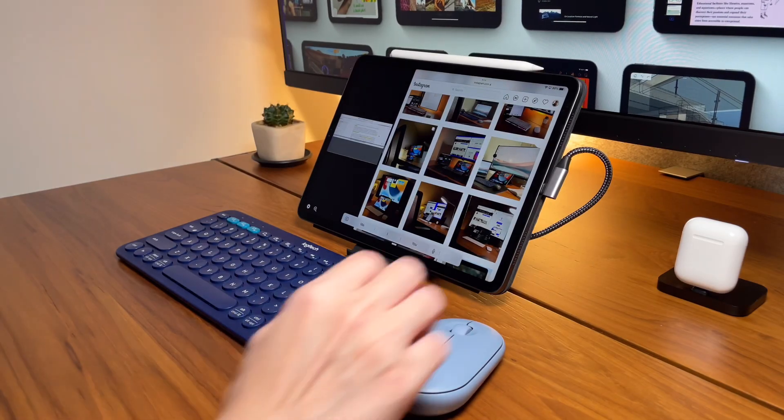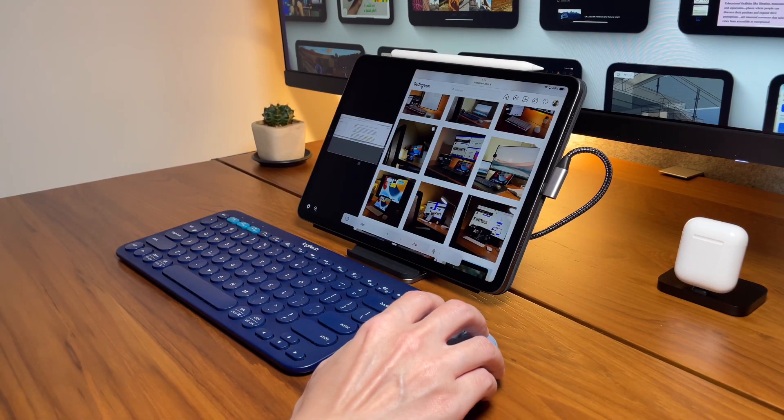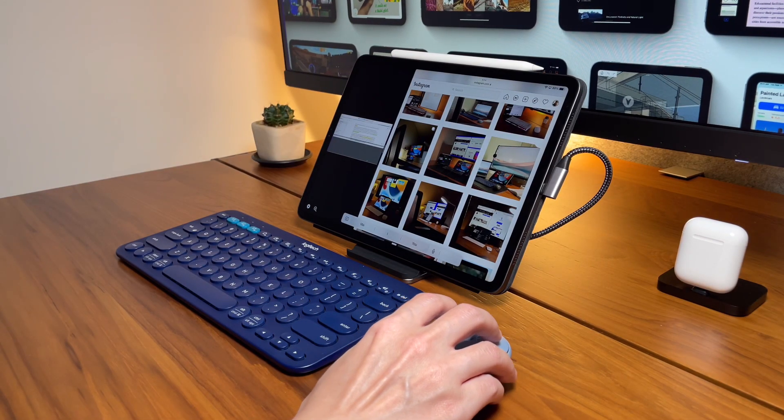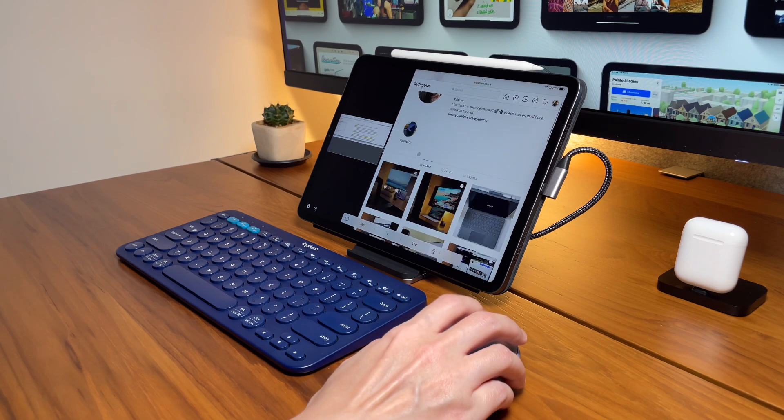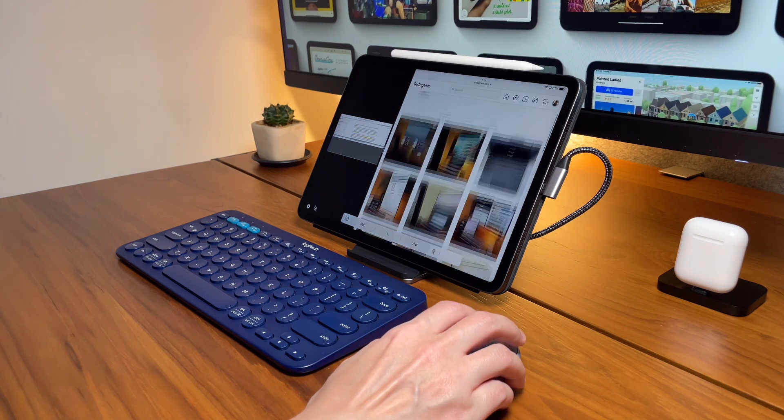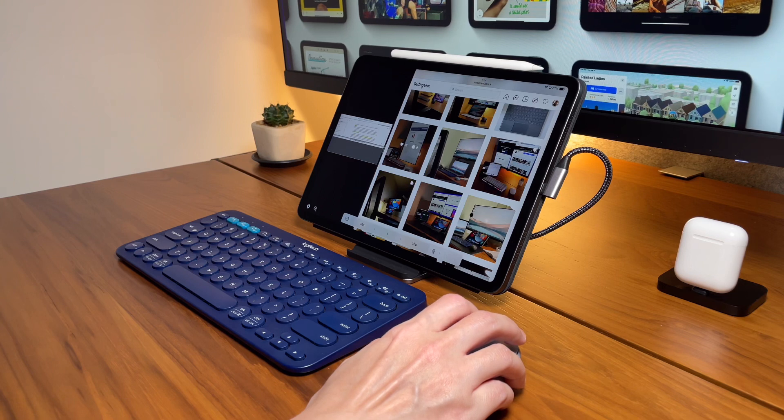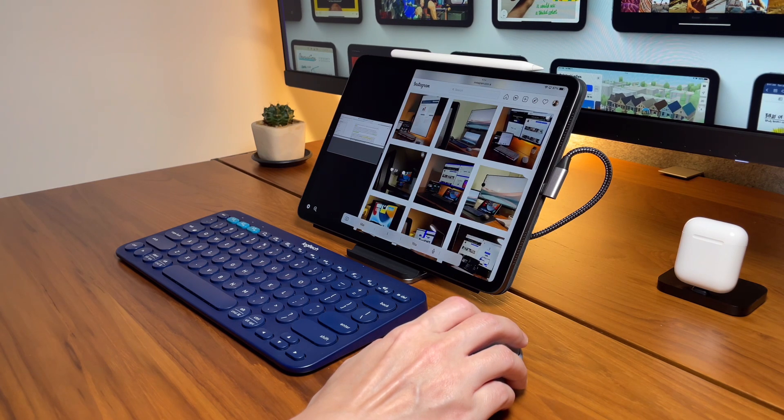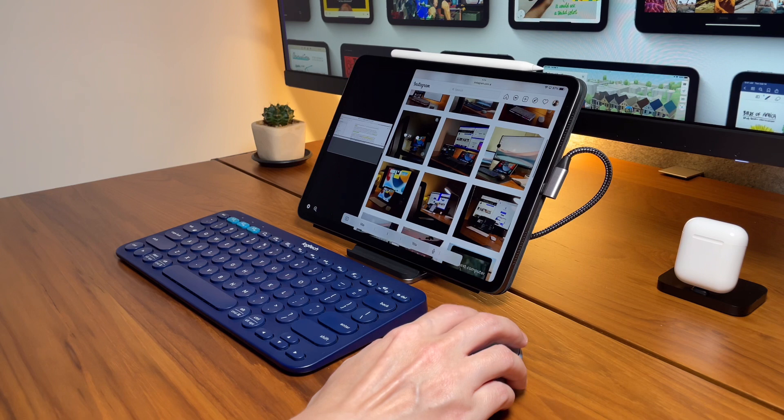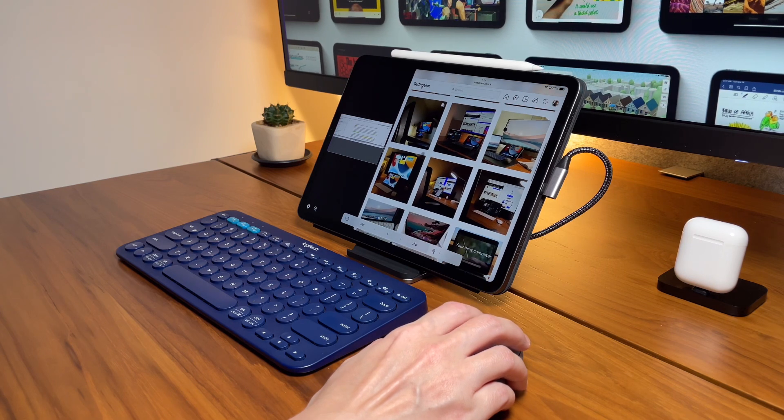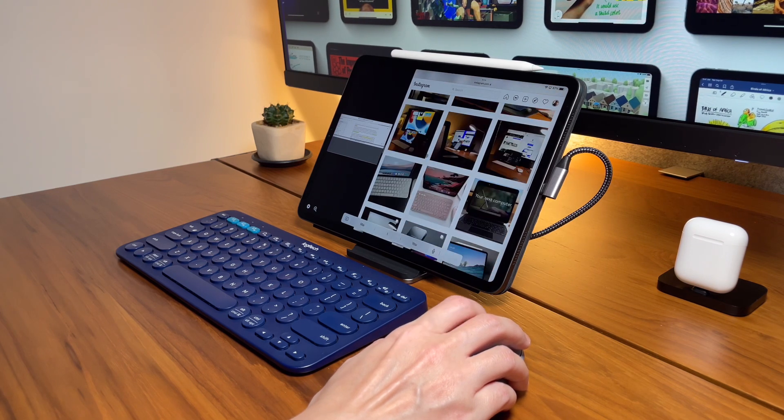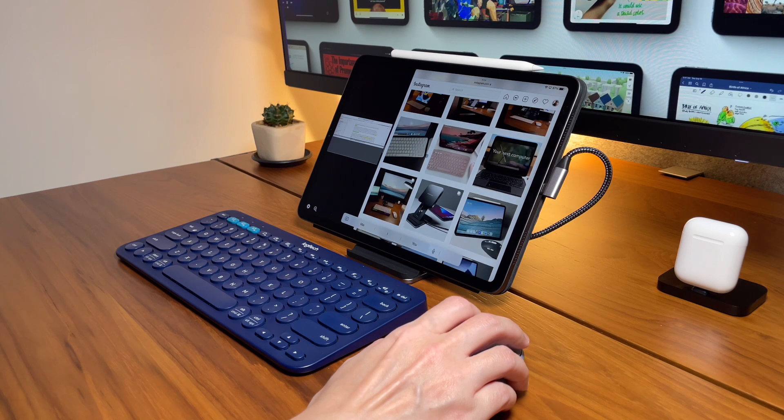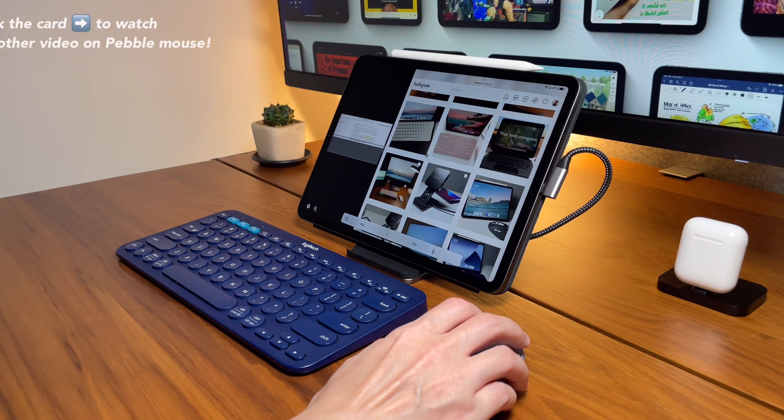This works well on my iPad, but I've mentioned in my other Logitech mice videos, scrolling with the scroll wheel is not that good. You know this happens to most Bluetooth mice I've used. This works very similar as the pink Pebble mouse, so if you want to watch the full details on how to use the Pebble mouse on the iPad, check out my other video.